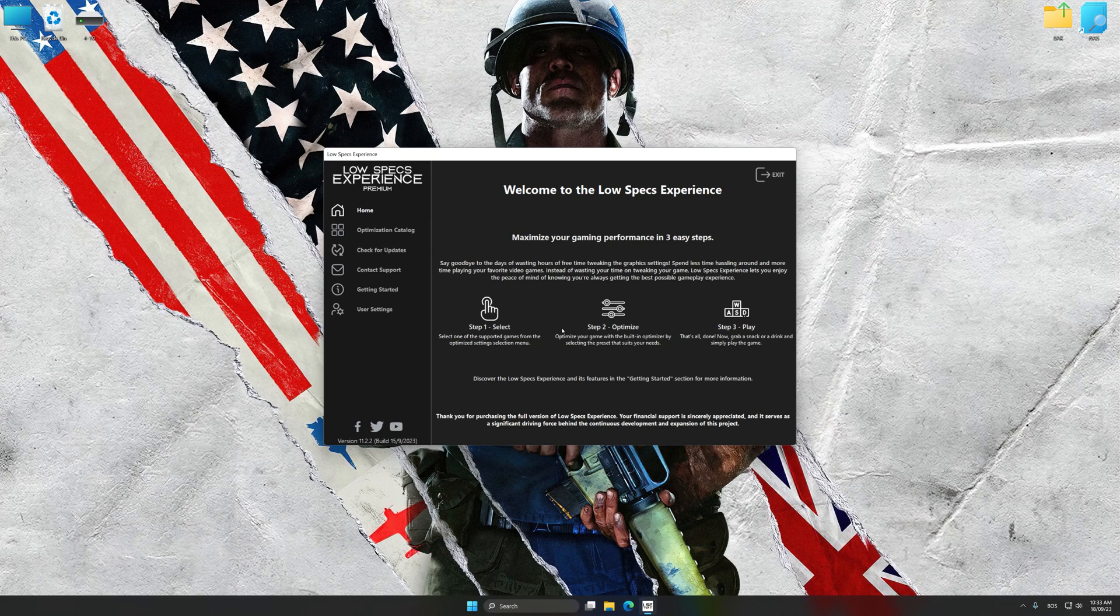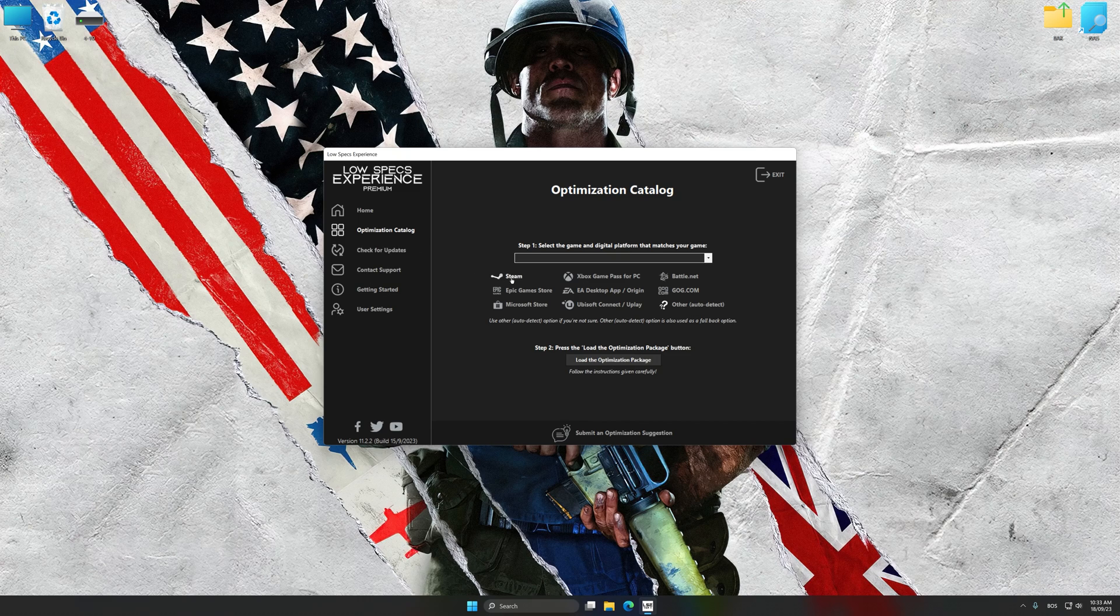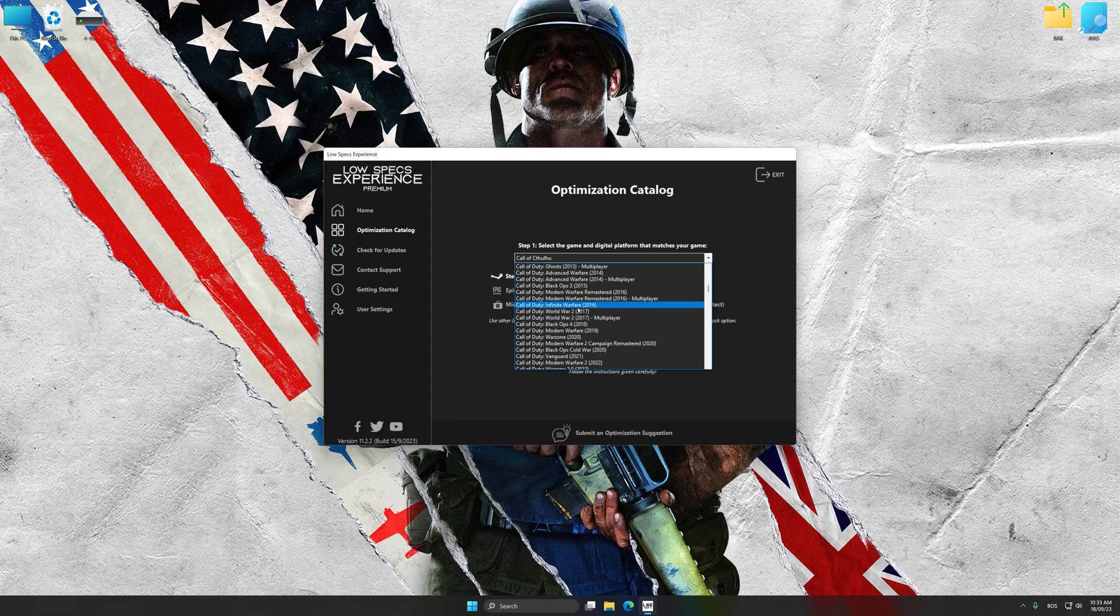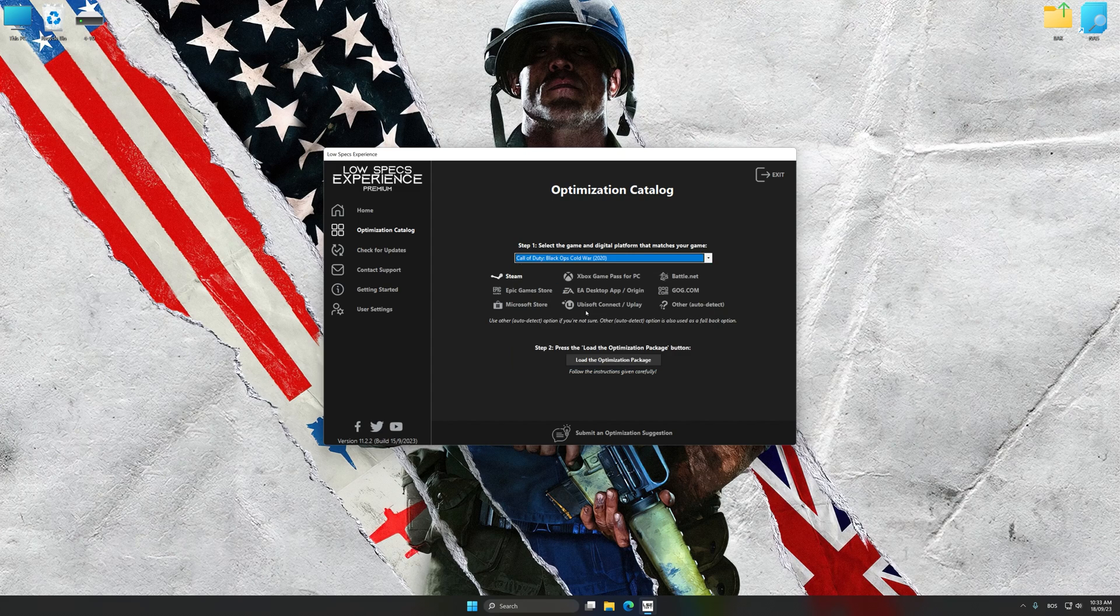Now select the optimization catalog, select the applicable digital platform, and then select Call of Duty Black Ops Cold War from this drop-down menu.